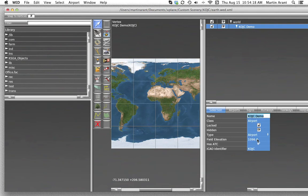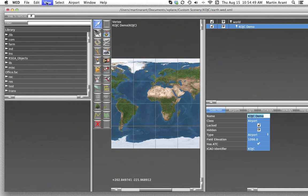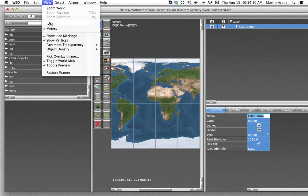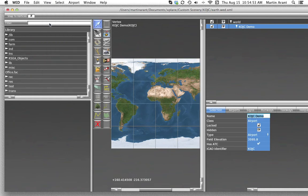It's a good time to note here that World Editor can work in either units of meters or feet. To select which you would like to work with, go to the View menu and check either feet or meters.